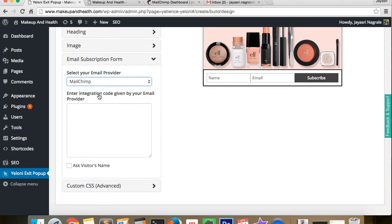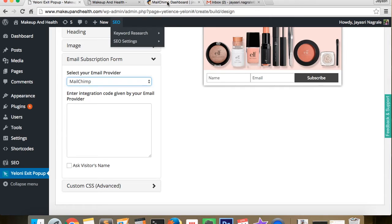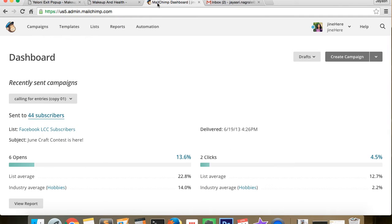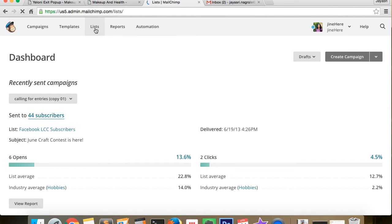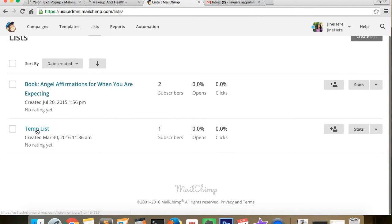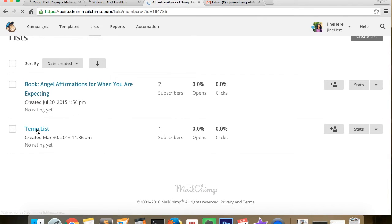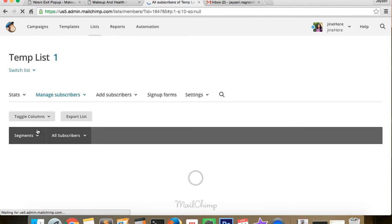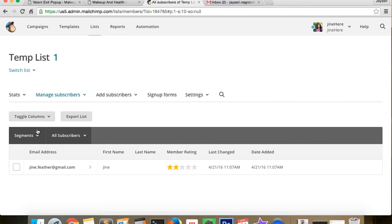And to get the integration code, we go to the Mailchimp dashboard and click on lists. Now we choose a list of our choice and click on sign up forms from the options.